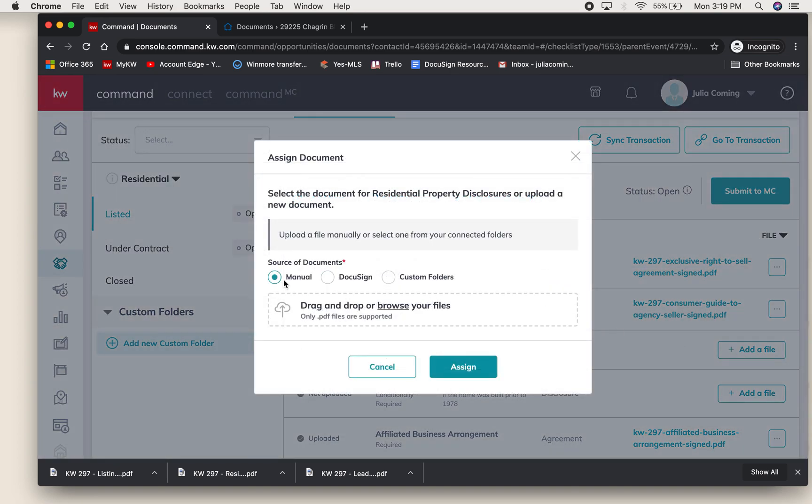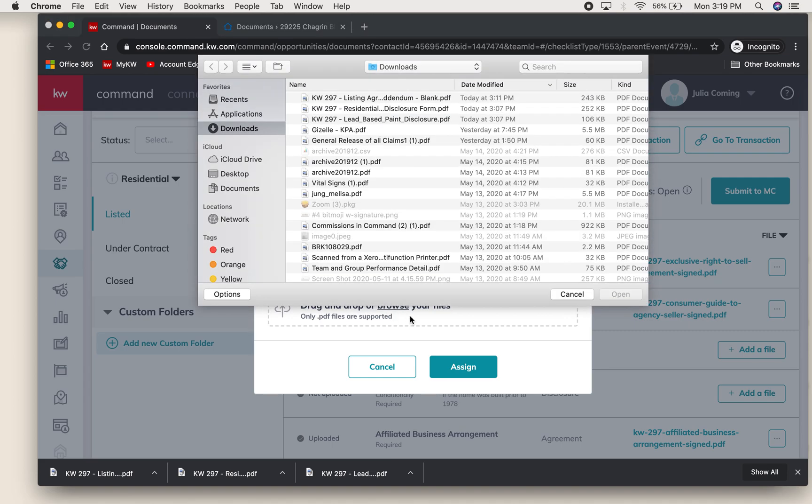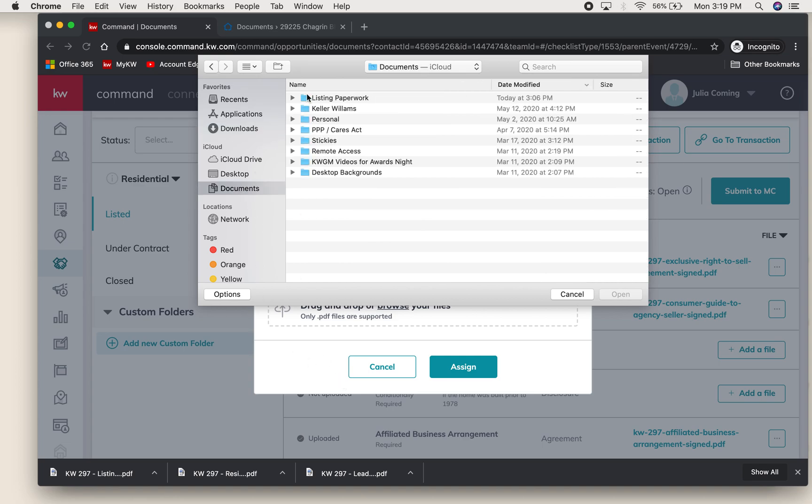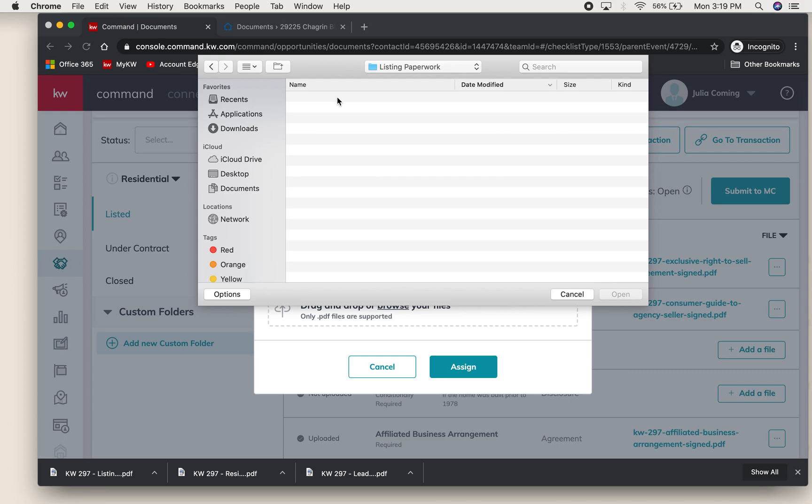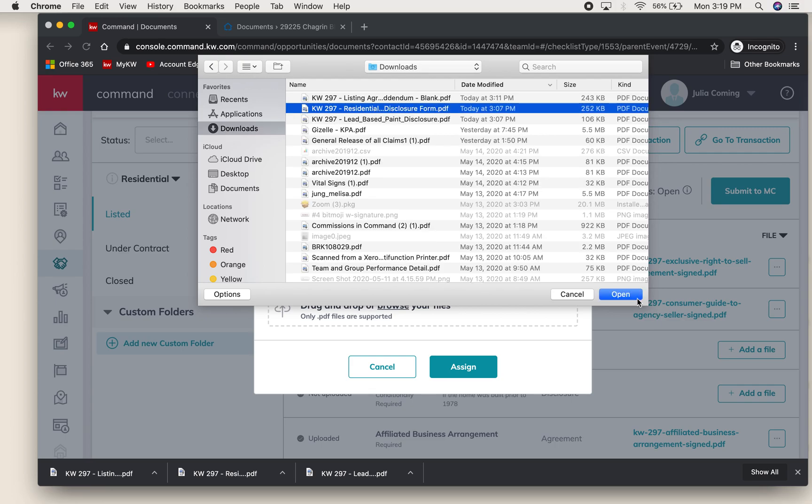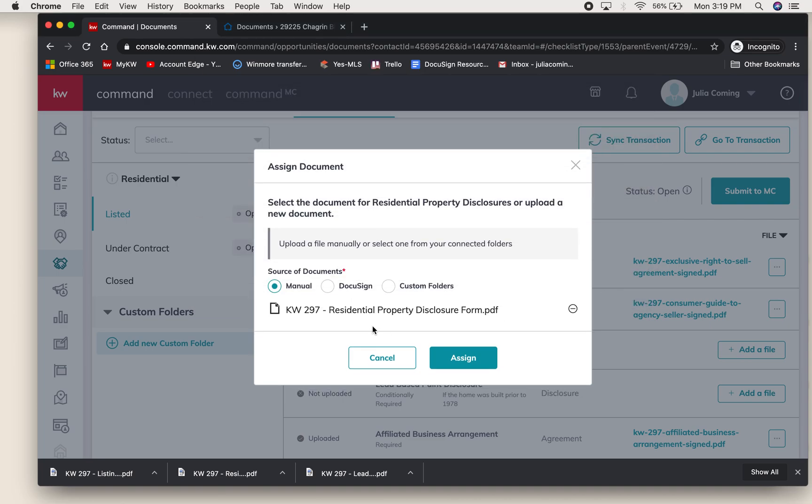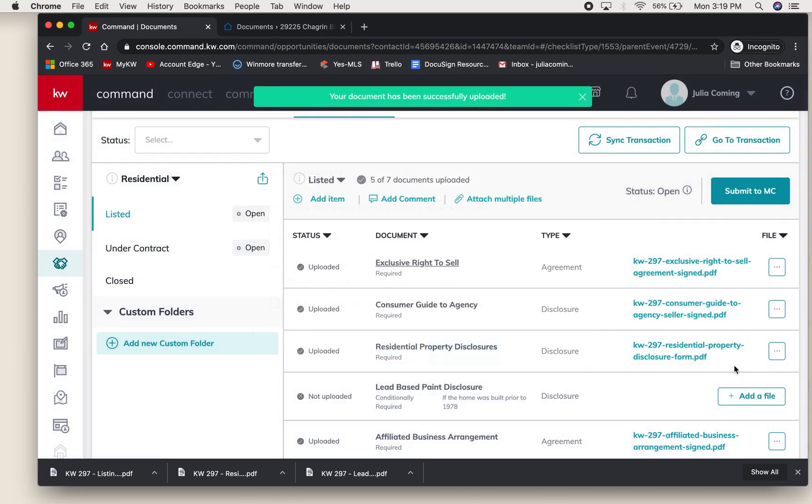What you'll do is you'll hit Add File. These were downloaded to my computer from my email when the client sent them back, so I'm going to hit Browse - that's a link to open up to your computer. I'm going to go to my documents, oh here it is in my downloads - Residential Disclosure Form.